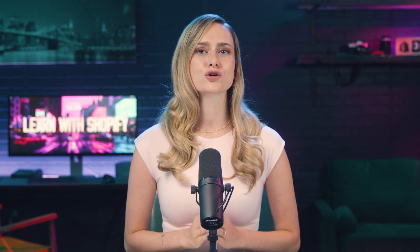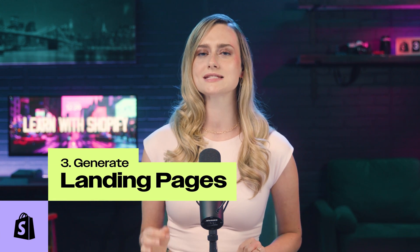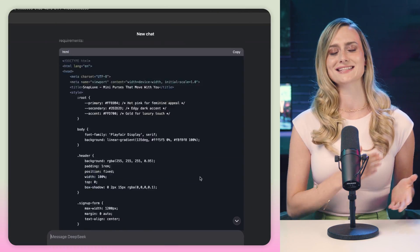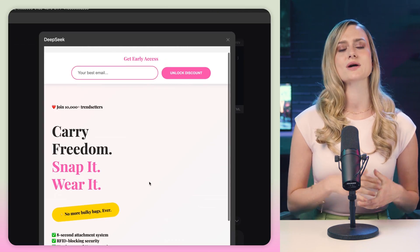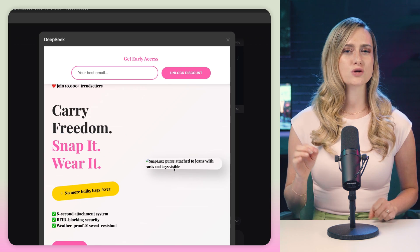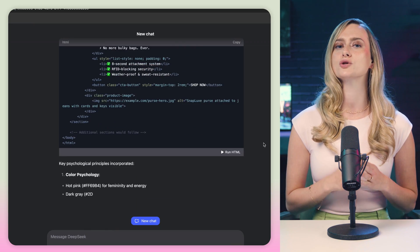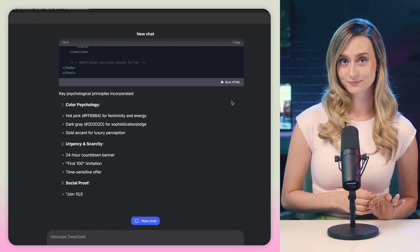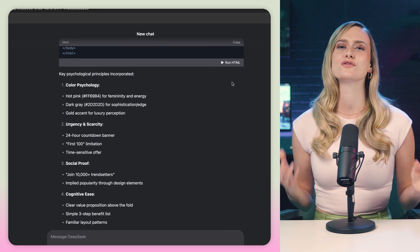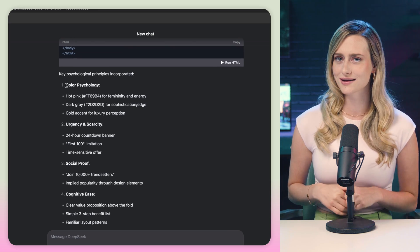DeepSeek can literally create an entire landing page from a single prompt. It can also consider psychological triggers to increase conversion rates while building it. So I got it to create a girly landing page for mini detachable purses, and it actually built out a pretty compelling landing page. You can see how it broke down the color scheme and psychological principles that it used to make it. It also tells me what it needs from me in order to fully build out the landing page the way that I want it. I would definitely recommend trying this yourself and just work with it until you get a design and functionality that you love.